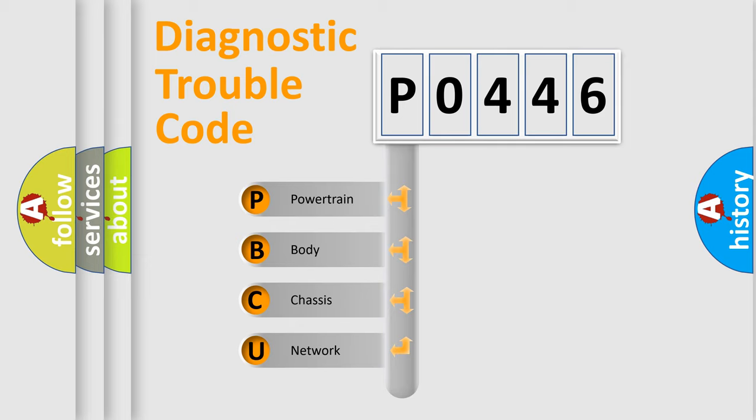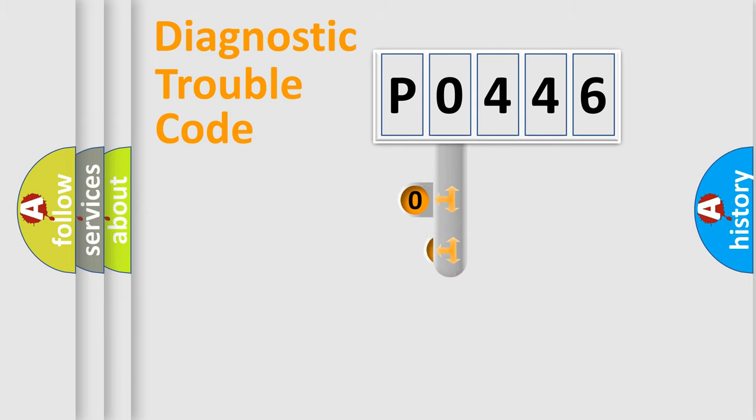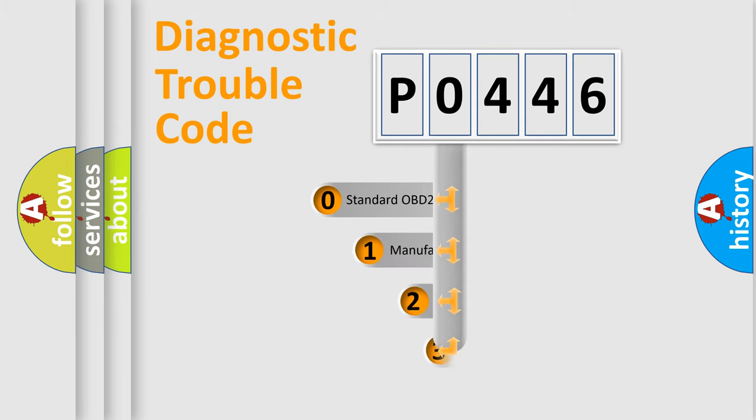We divide the electric system of automobile into four basic units: Powertrain, body, chassis, and network. This distribution is defined in the first character code.